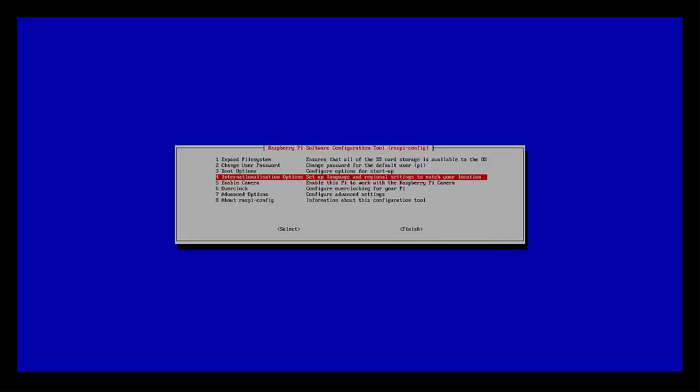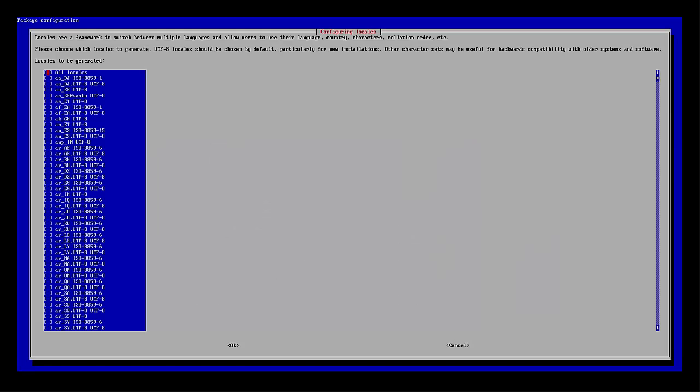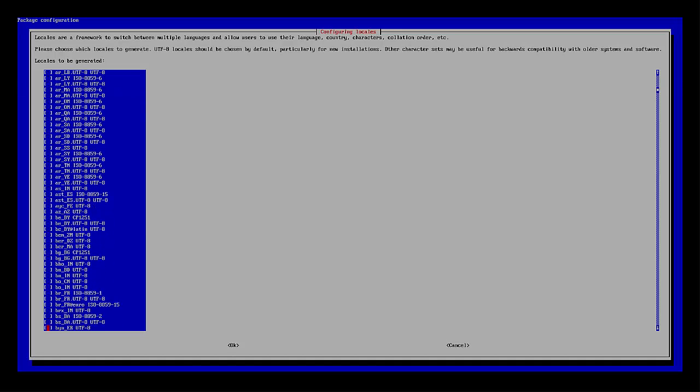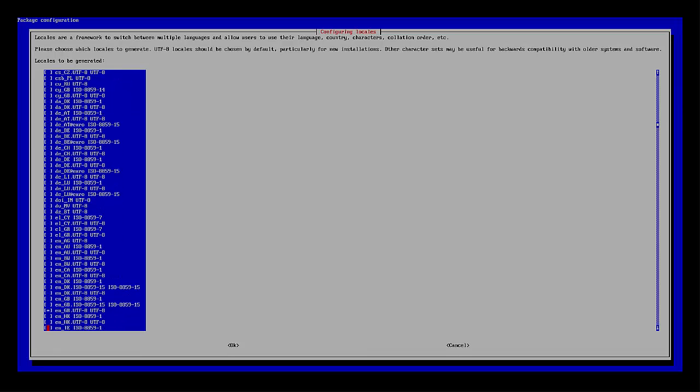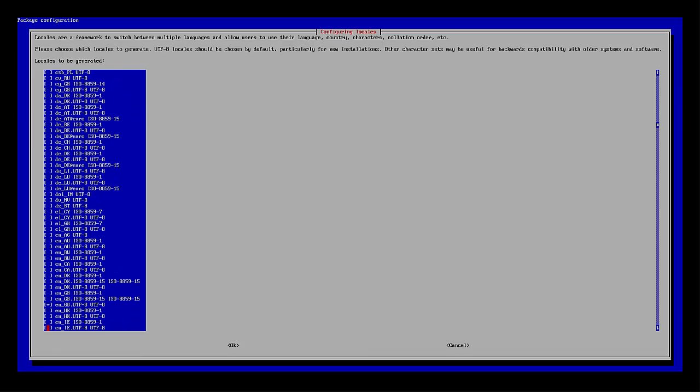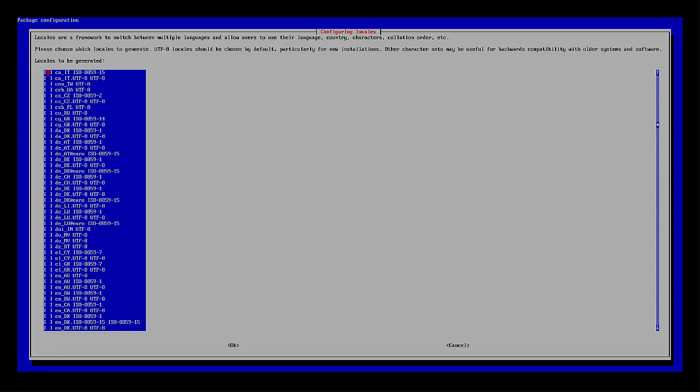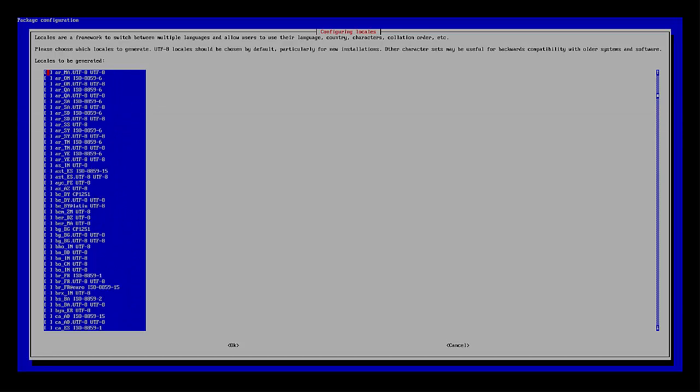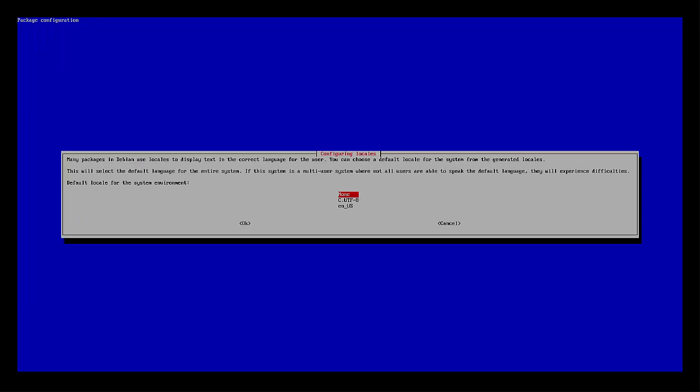We can go ahead and set our locale. This is pretty important, making sure that you get all the right configuration, that your keyboard is set up right and all that good stuff. By default, mine was set to Great Britain English. Well, I'm not in Great Britain, so I'm gonna go ahead and set that to English US. I went ahead and unchecked the one for Great Britain. All right, select English US.